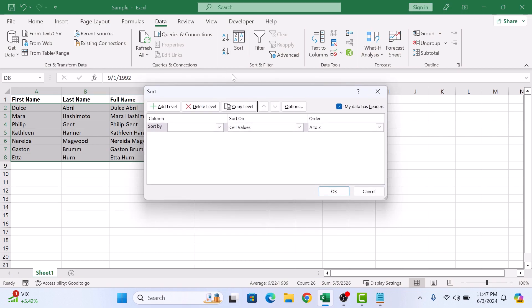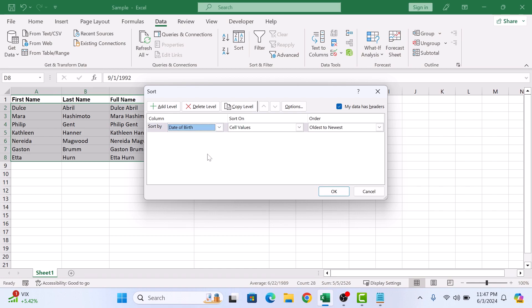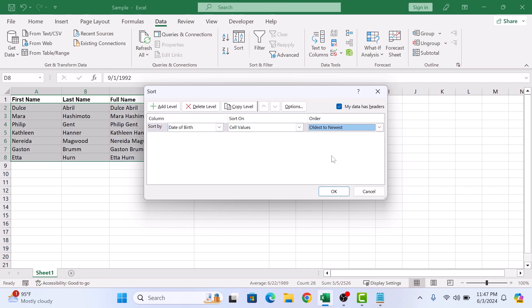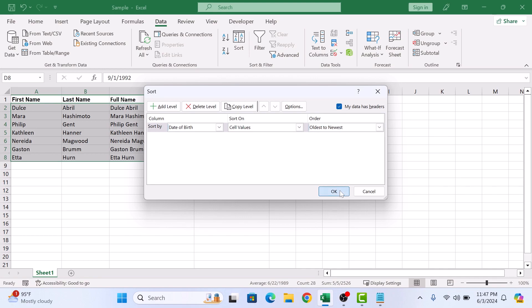In sort by, select the column date of birth and choose the order you want to sort by. So let's sort from oldest to newest. Now click on OK button.